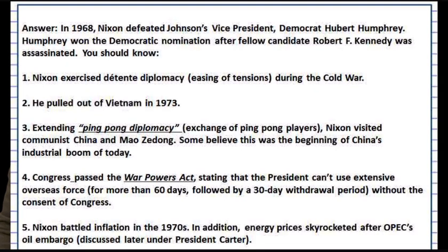Richard Nixon, a Republican, became the next president of the United States. He took over in 1969, the year of the moon landing. Nixon had a lot to do with the Cold War — he had SALT, the Strategic Arms Limitation Talks, where the United States and the Soviet Union limited the amount of weapons they had. This was part of a détente, a foreign policy focused on lessening Cold War tensions.